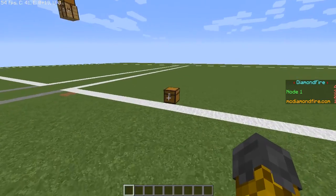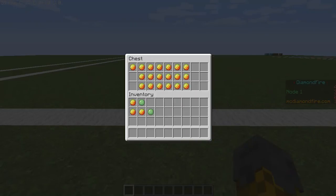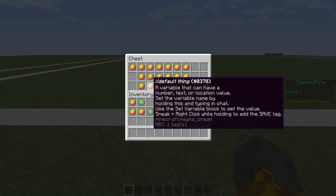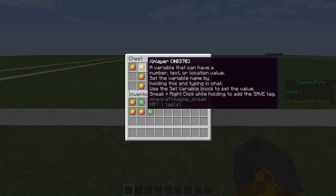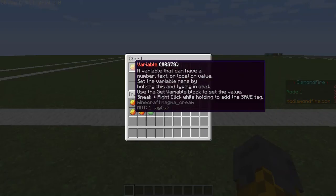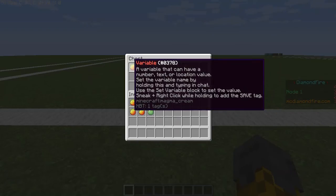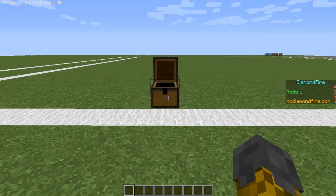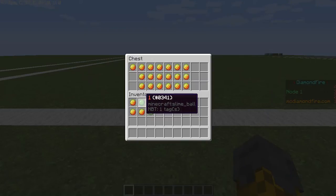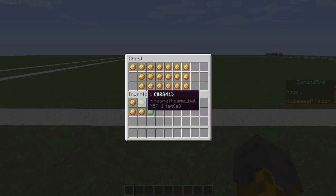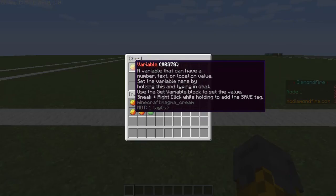So if we come right over here, there's a chest sorted out with all these variables. This is the basic variable item, and if you read the lore you can see all this stuff about it. A variable can be set to a number, text, or a location value. For a number, it's a slime ball — you just type in an integer, which is a whole number, positive or negative, and you can set a variable to that.